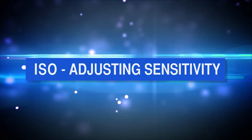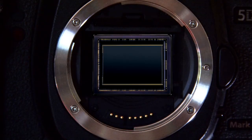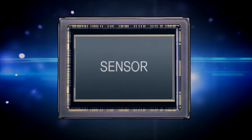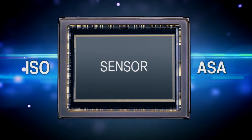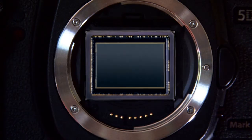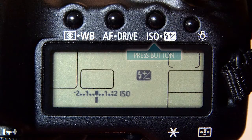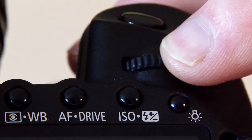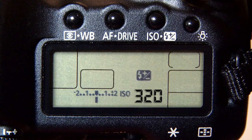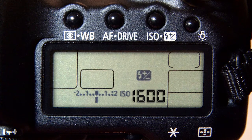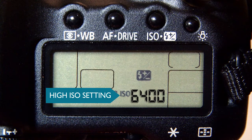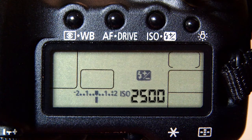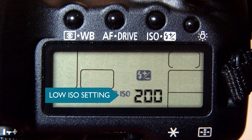ISO — adjusting sensitivity. ISO relates to the camera sensor and the sensitivity that is allocated to it, very similar to the conventional ASA of a film camera. As a general rule of thumb you should set this to 100 or 200 when taking shots outside. If it is overcast or in the evening then increase the ISO to 1600. However, a high ISO can also leave the picture with a grainy effect called digital noise.